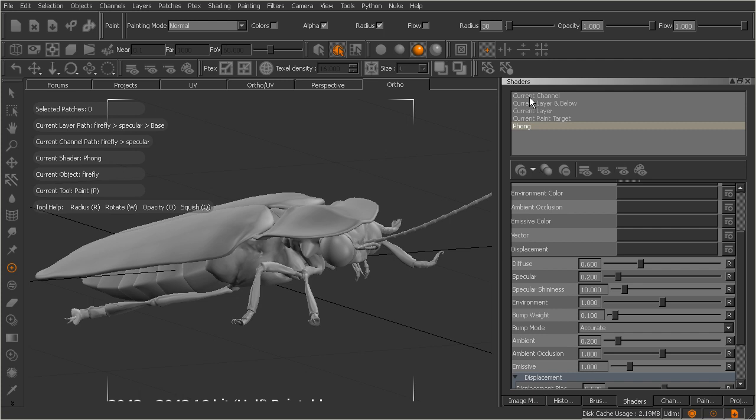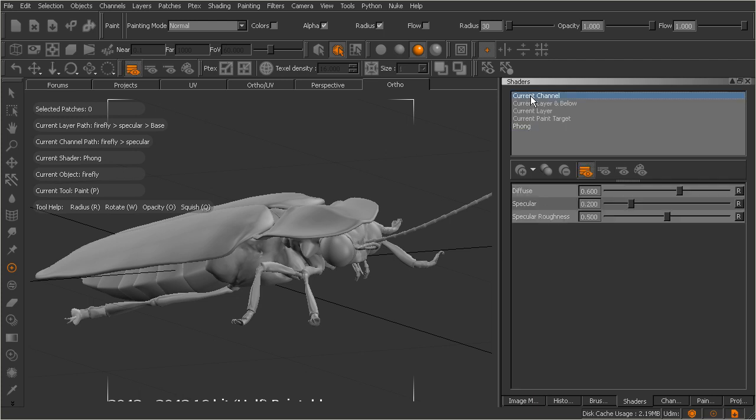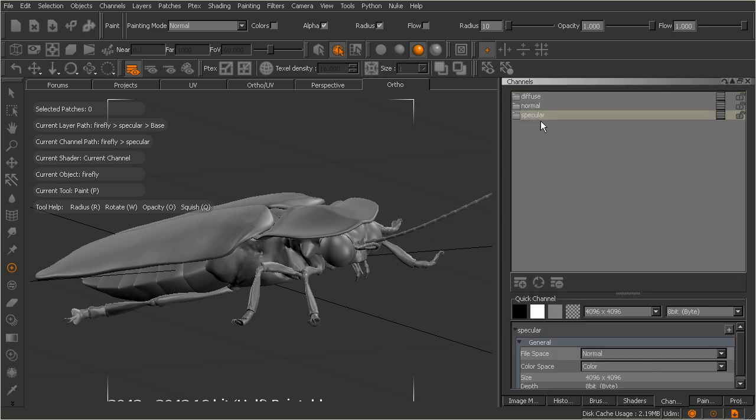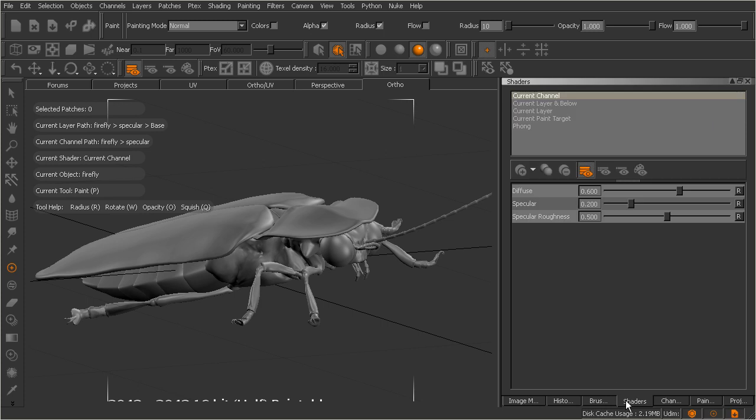You can see here we can choose to view only the current channel. Now if I select that, you can come over here and actually see in the heads-up display, let me just shrink this down so I can point at that. Right here it says current channel path, firefly which is our object, and then specular. That's the channel we have selected. So if we come over to channels, there you go, you can see the specular channel is selected. Now there's other options in there as far as viewing, but really those pertain to layers. And we're going to get into layers here in just a couple of lessons as we begin to paint on top of this asset.